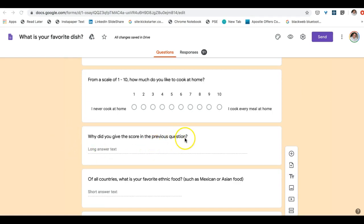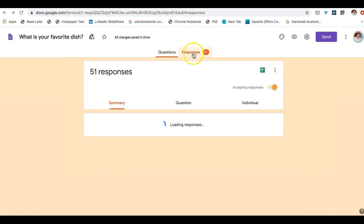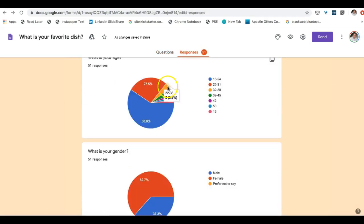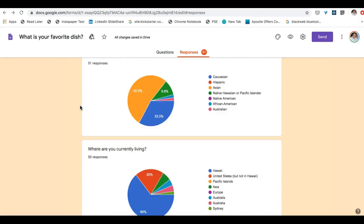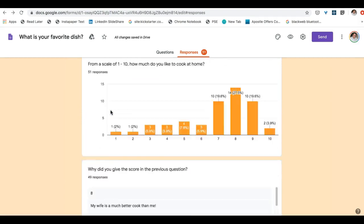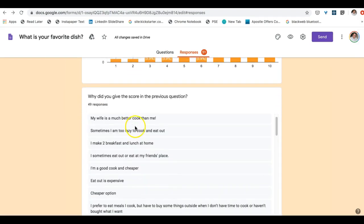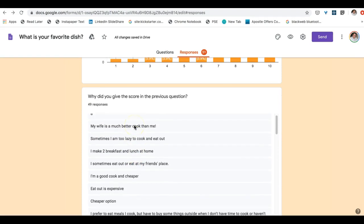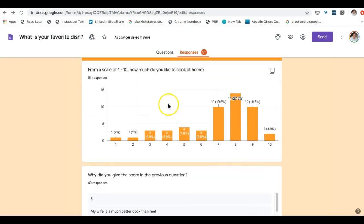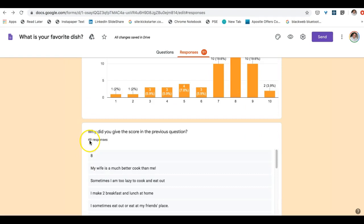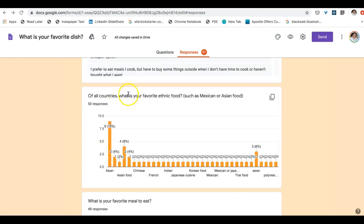You can see these are all very familiar of what we just went over. But this is what happens when you have open-ended questions like what we see here. And I have the results. So if you look right here, we have 51 people who have responded to this survey. We can see the graphs of the different questions. But when you get to the open-ended questions, such as right here, this was asking their opinion on why they ranked this out of a scale from 1 to 10. But here we have, of all the countries, what is your favorite ethnic food, such as Mexican or Asian food.